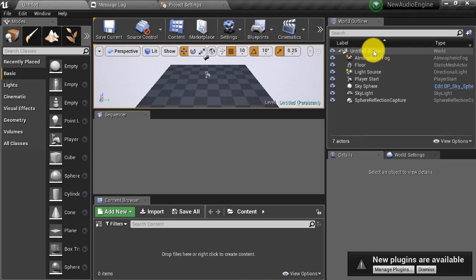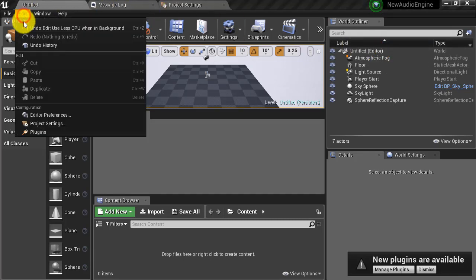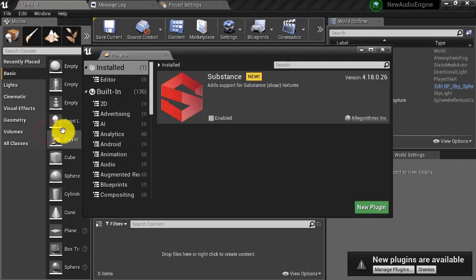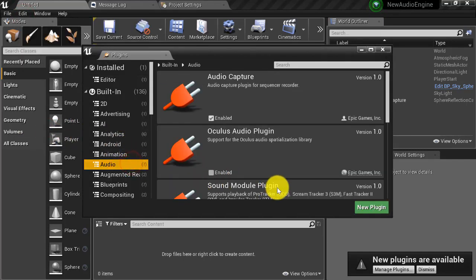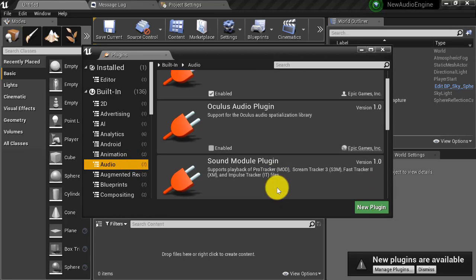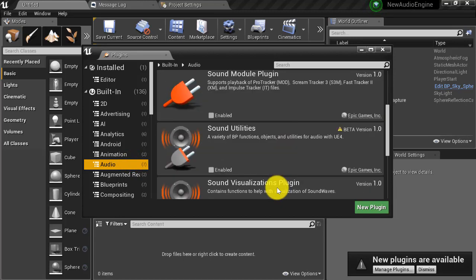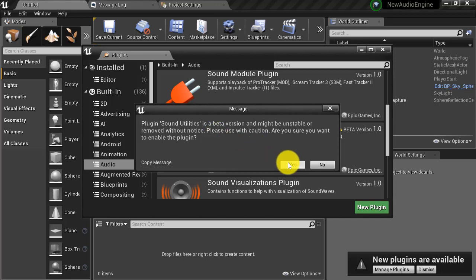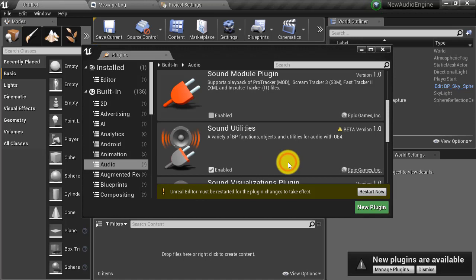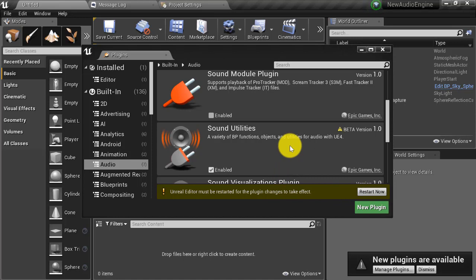Finally it's time to activate the plugins. Navigate to edit plugins, navigate to audio, scroll down and find sound utilities. Click enabled. You will be prompted with a message warning you that sound utilities is a beta version and might be unstable, and then it will ask you if you are sure you want to enable the plugin. Click yes. You will also be prompted with the message to restart now. Do not restart yet as we are still going to enable another plugin.